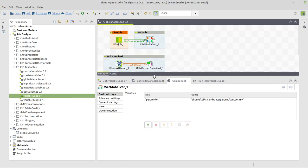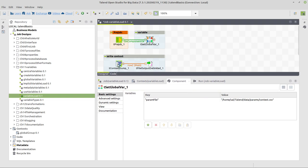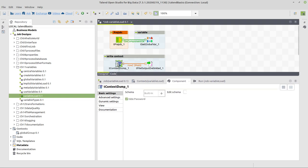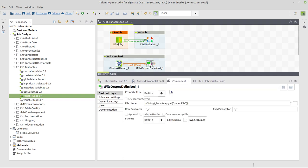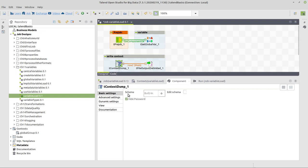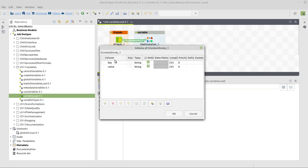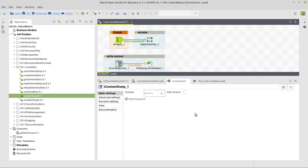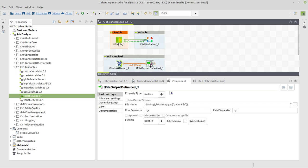And then we're going to dump in the context. And for the context dump, we're going to use this t-context-dump component and writing it into a file. Just simply use this context-and-dump component. It has a schema of key and value defined, predefined, and then this goes to our file.